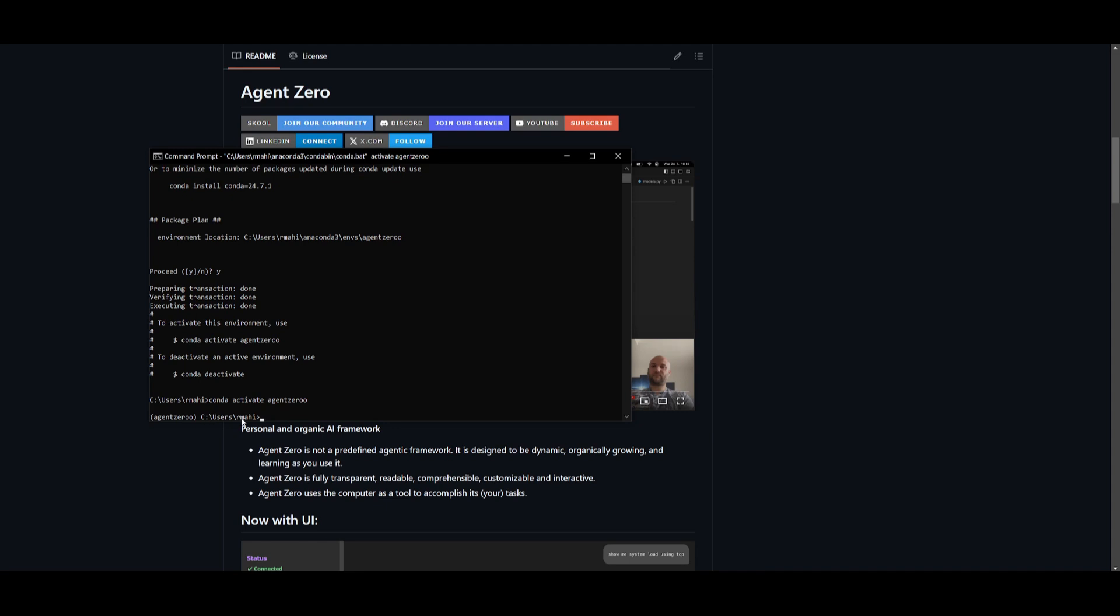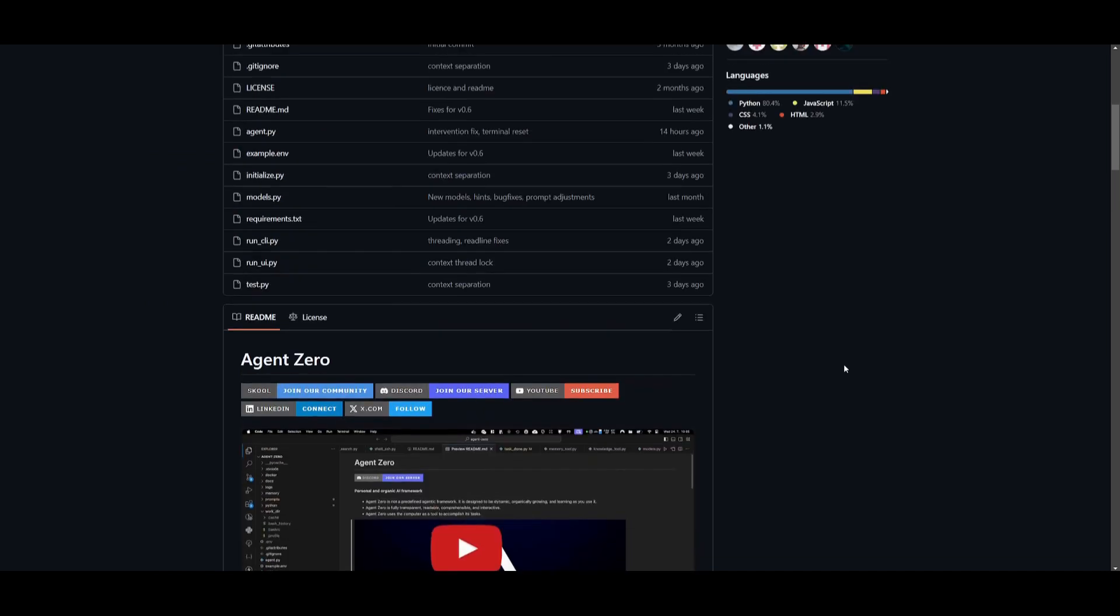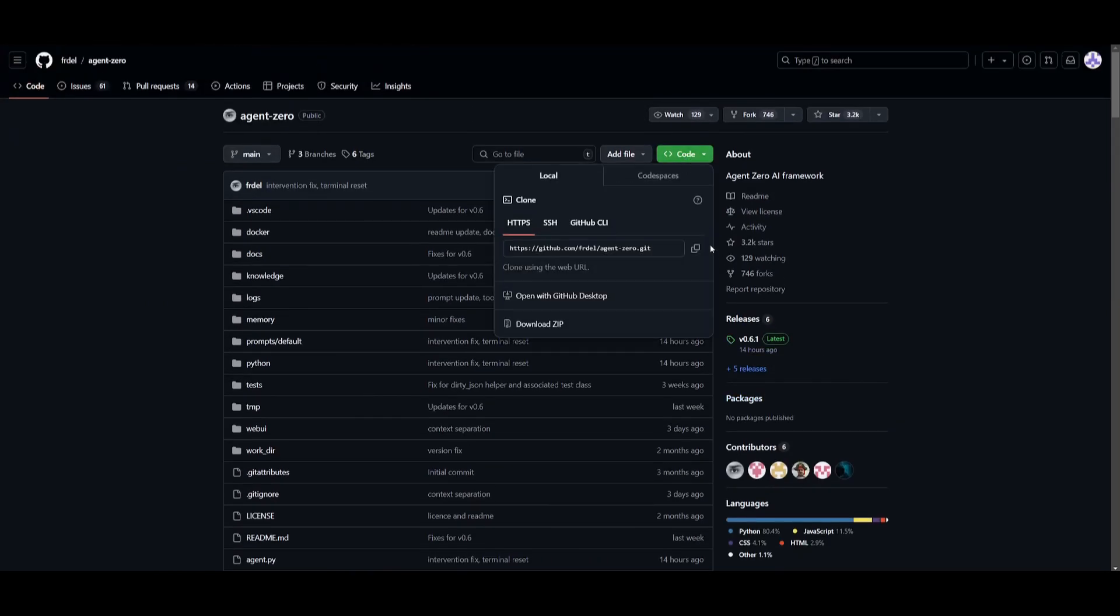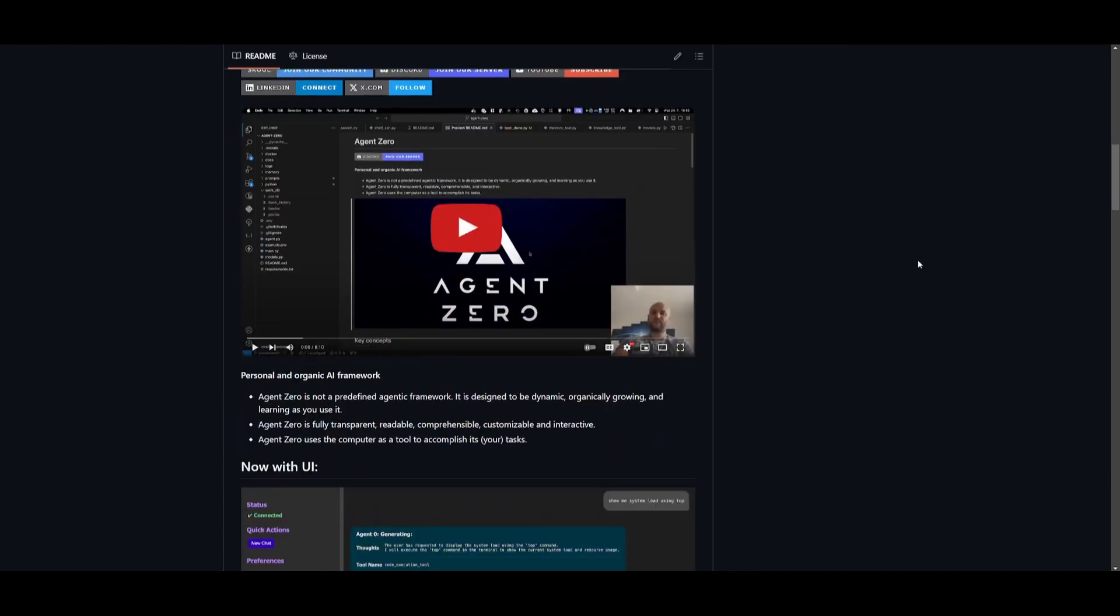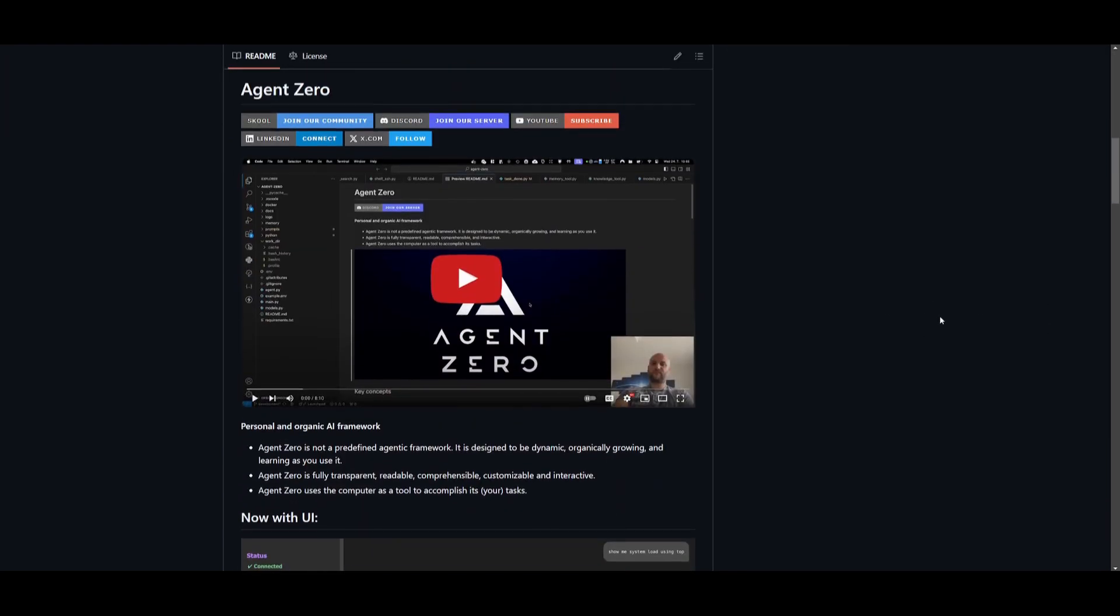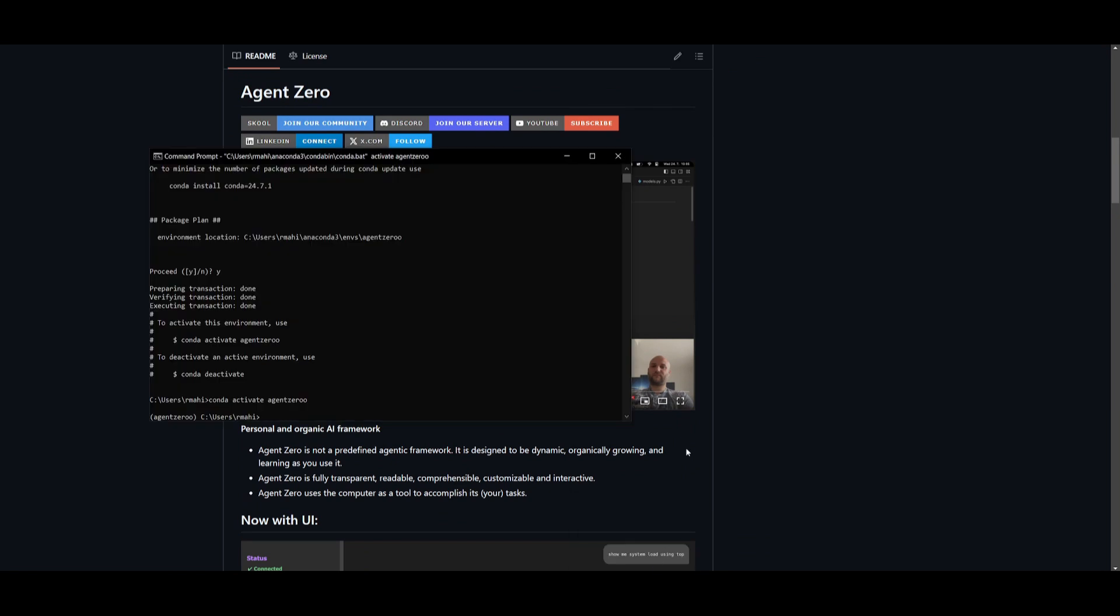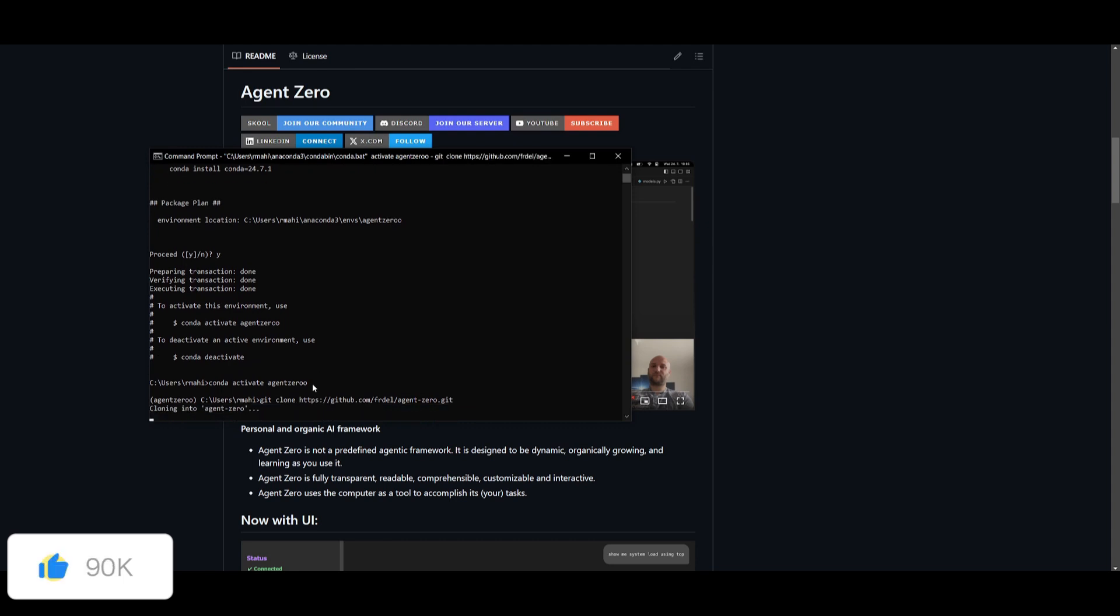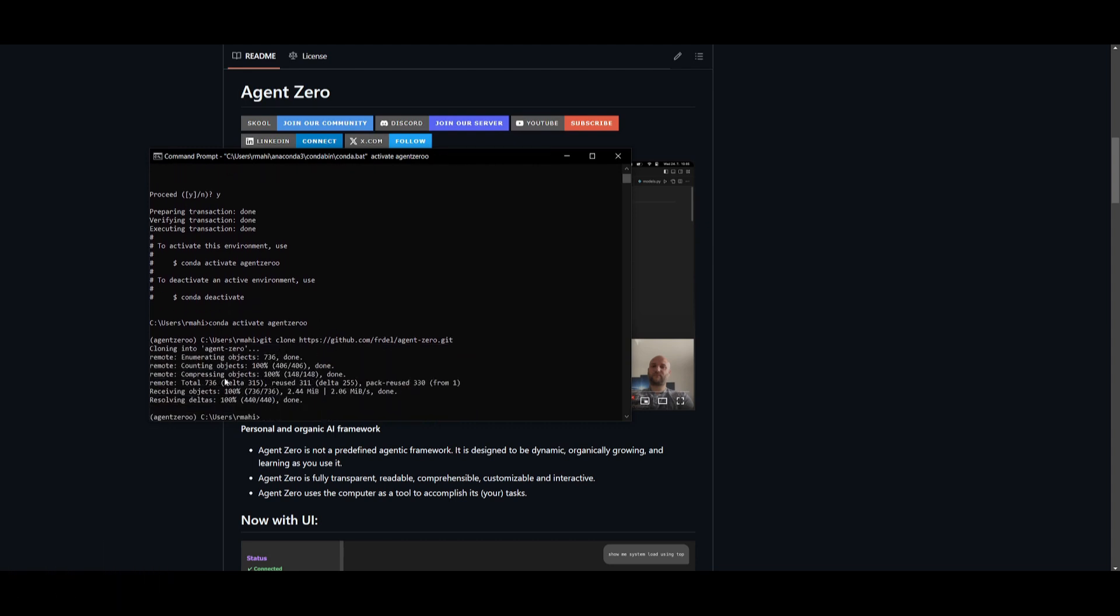Now that you have your virtual environment created, what you can do is head over to the GitHub repository. Once you are here, you can scroll all the way up, click on this green button, and copy the link. I'll reference all the links that I used in today's video in the description below. Now go back into your command prompt, type in git clone, and then paste the link in and click enter. This will start cloning this repository.